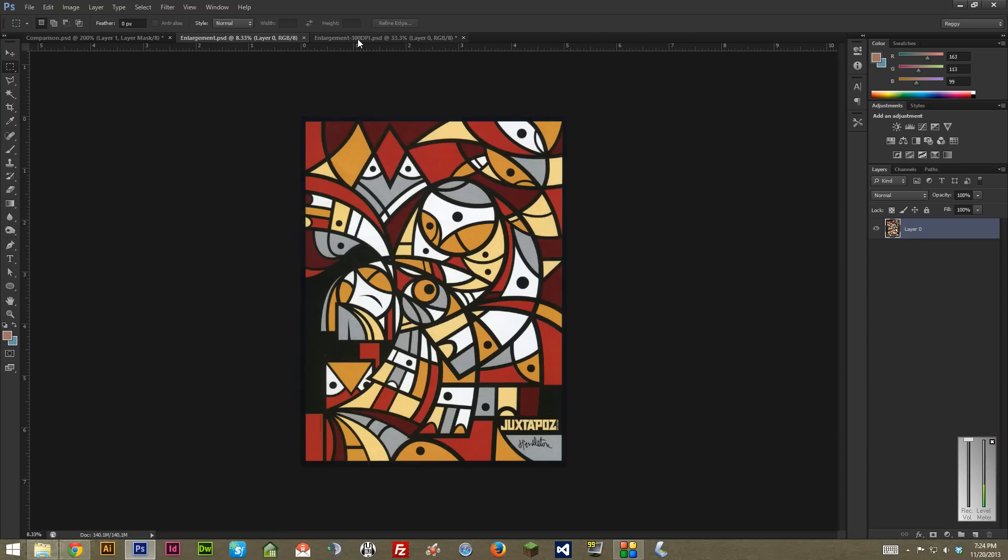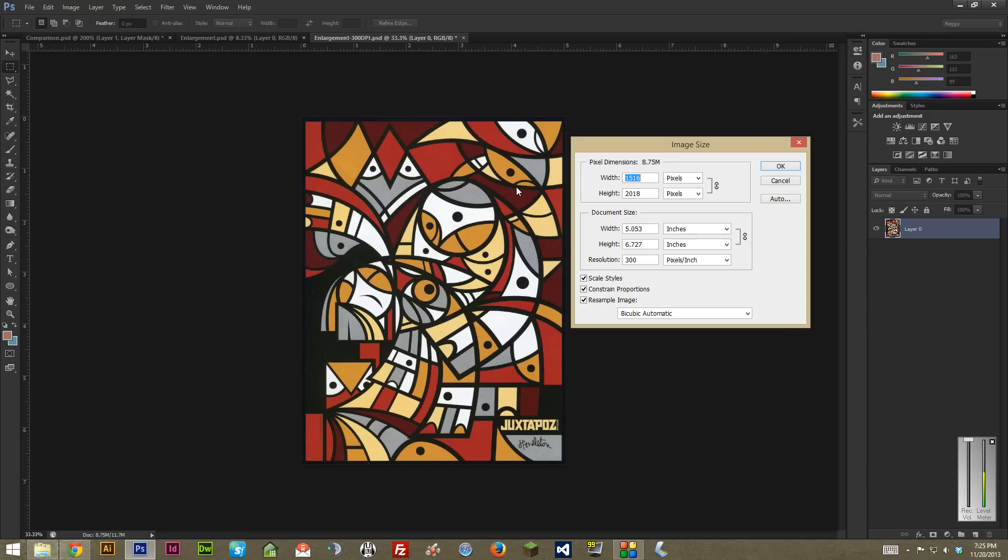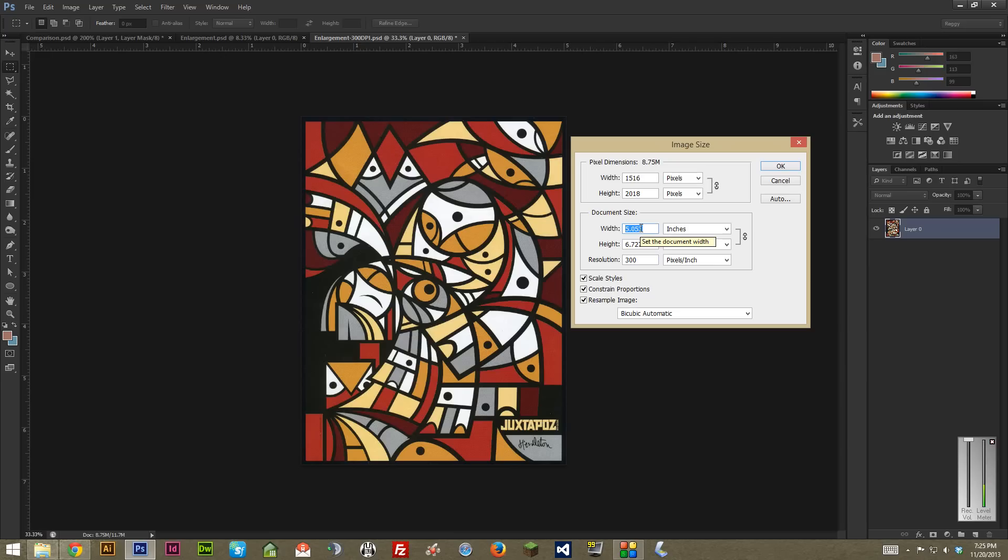So if I look at the 300 DPI image and I just go to image, image size to see what I'm working with, you can see the document size right here is 5 inches by 6.7 inches at the 300 DPI resolution. Let's say I want to make it 20 inches which is a 400% increase. That's a sizable increase and if I do that within Photoshop, it's really going to start to blur out and not look so great.